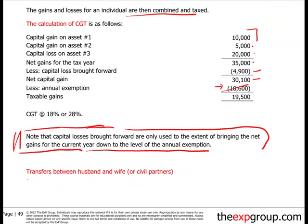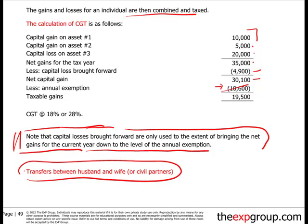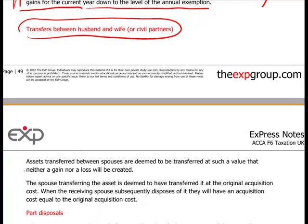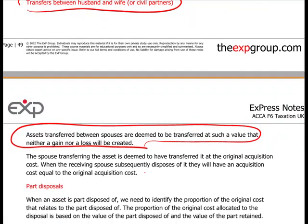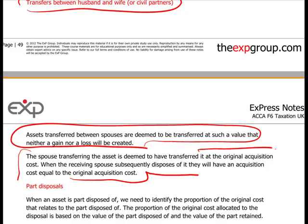Transfers between husband and wife are not deemed to be a transfer of value, so there is no gain and no loss — you cannot make a profit or loss on a disposal to your spouse. The reason is that the transferring spouse is deemed to have transferred the asset at its original acquisition cost plus an uplift. When the second spouse subsequently sells to an external party, they inherit the original cost and acquisition details from the first spouse.